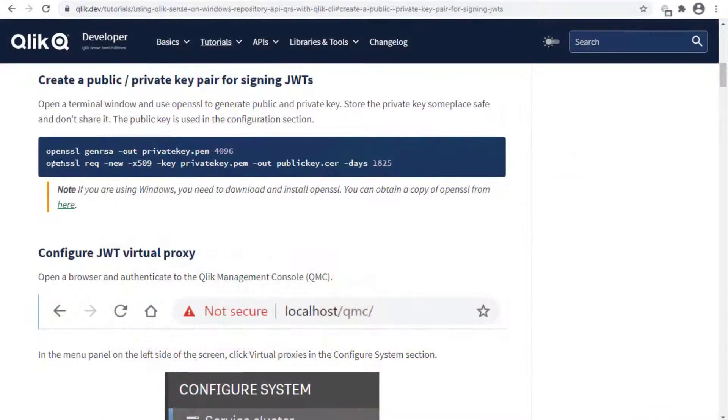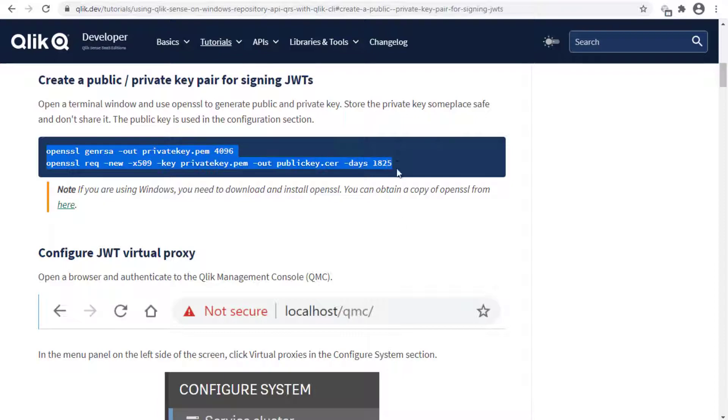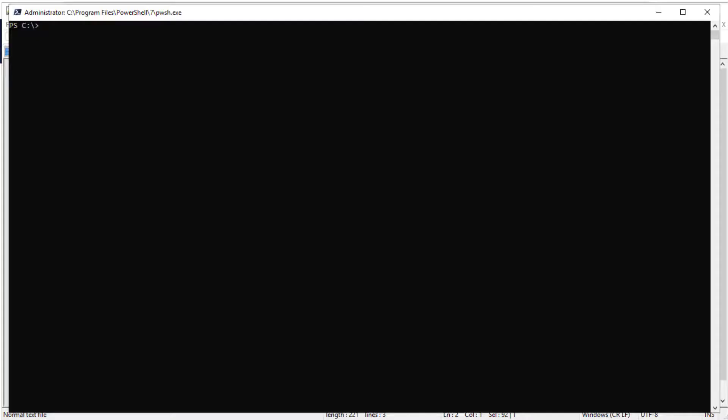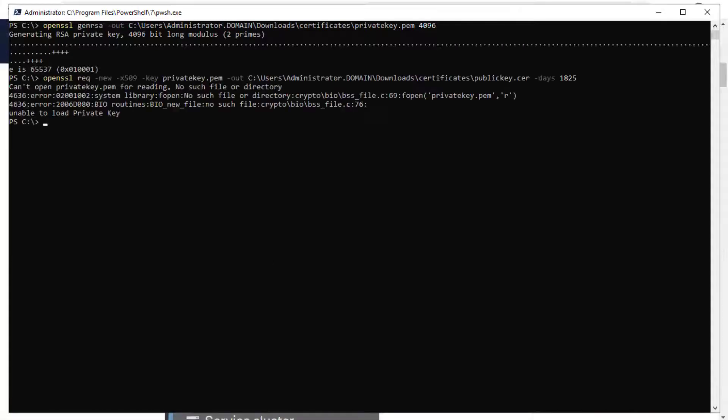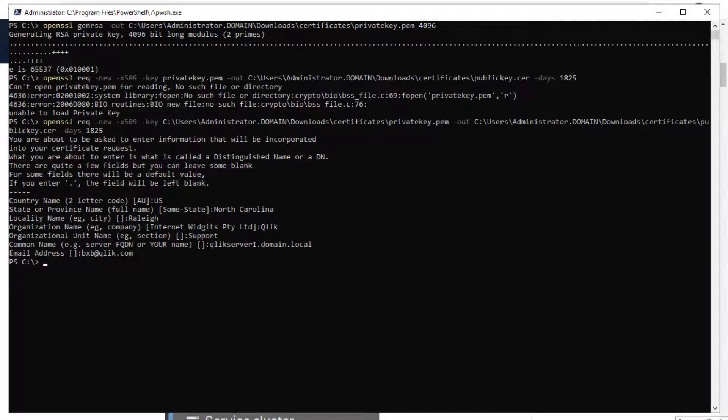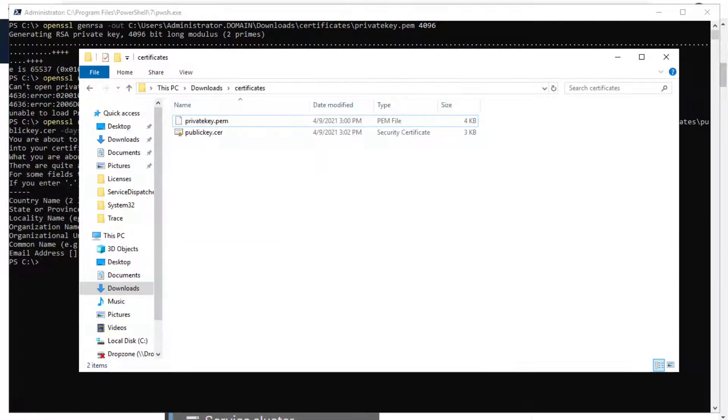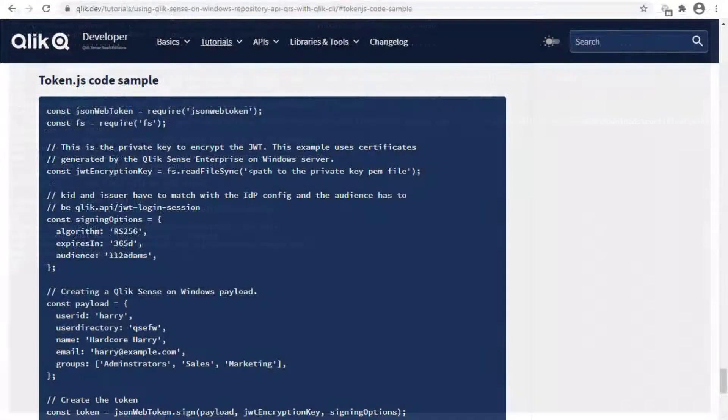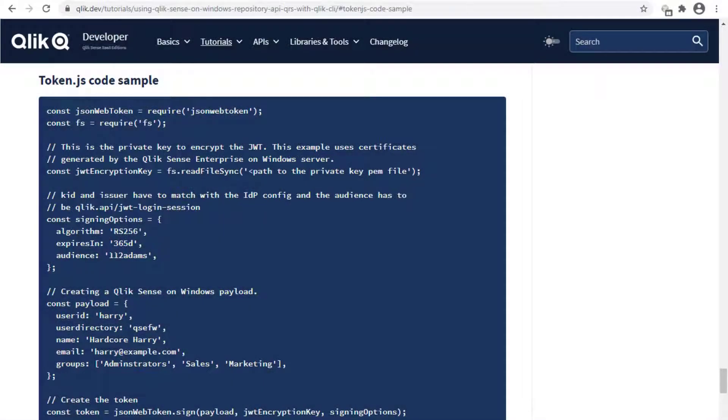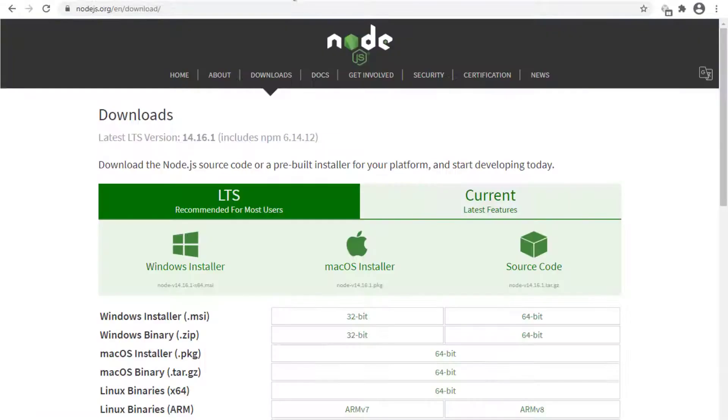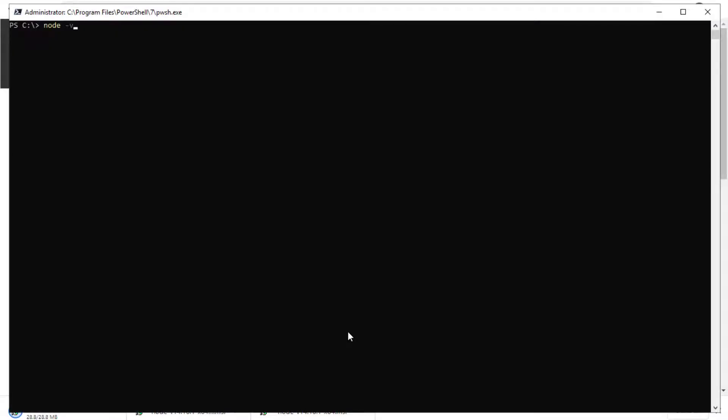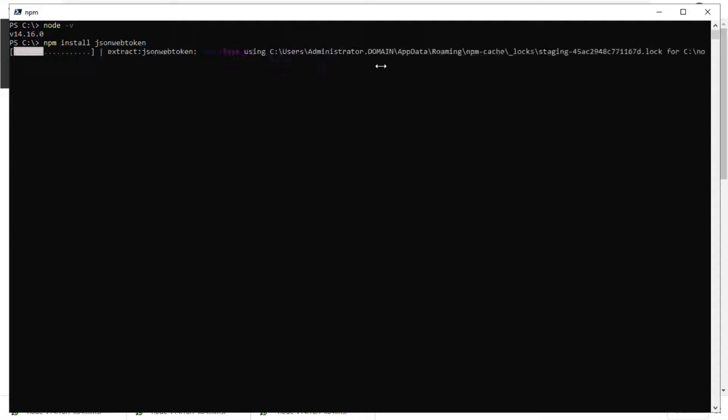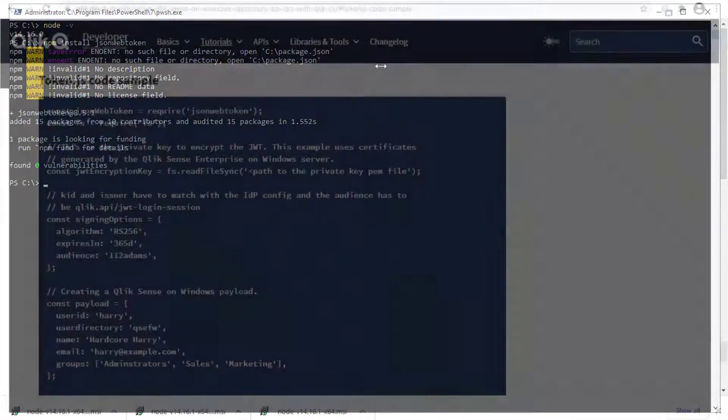In this video's example, however, we use the OpenSSL command found in this Qlik Dev page to create a certificate and private key that are used for signing the JWT. Then we create a JWT with the code sample found in this section using Node. Node.js can be downloaded from the Node.js.org website. After installing it, the JSON web token module needs to be installed with the following Node package management command.